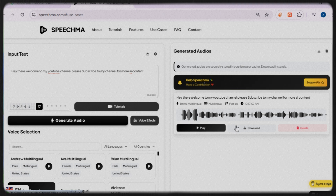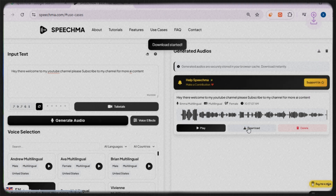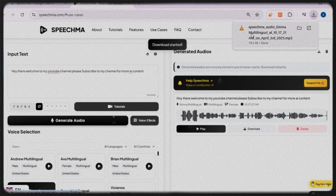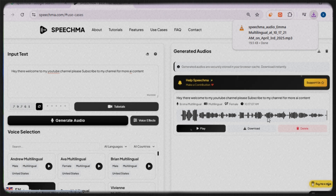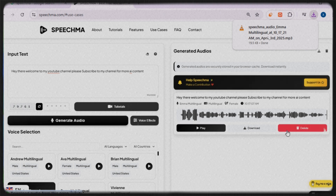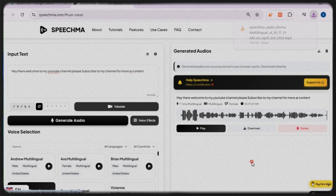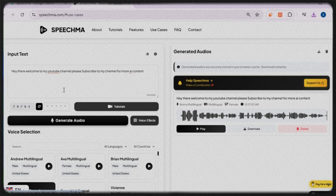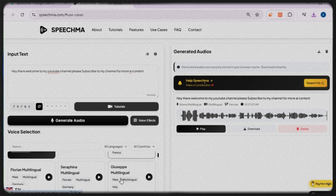If you're happy with the result, simply click on 'Download' and the file will be saved to your device. If you're not satisfied, you have the option to delete and regenerate the voice.